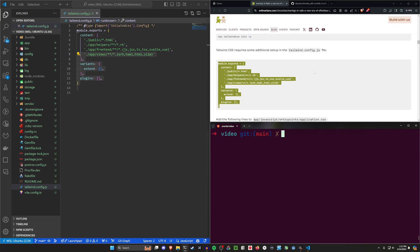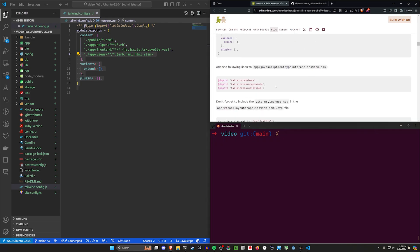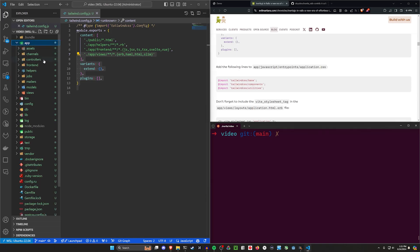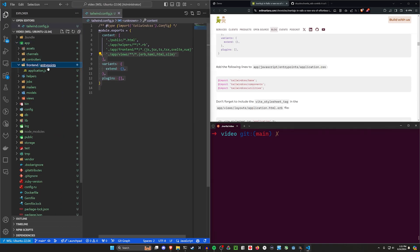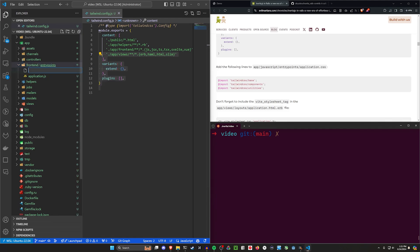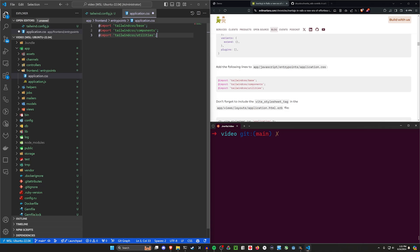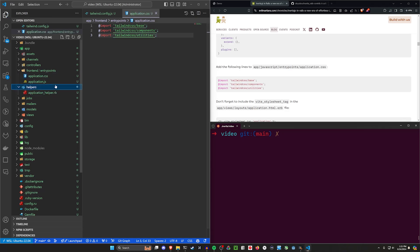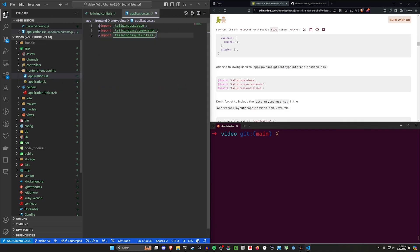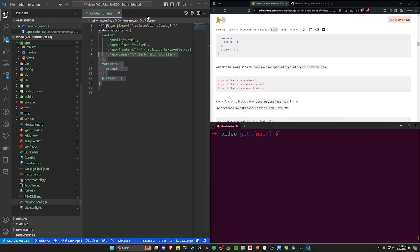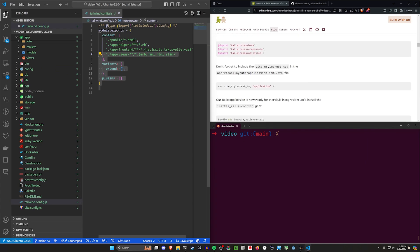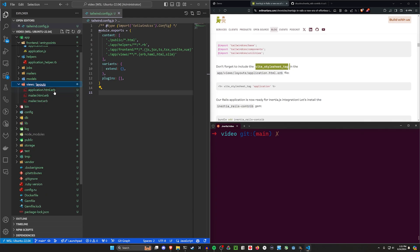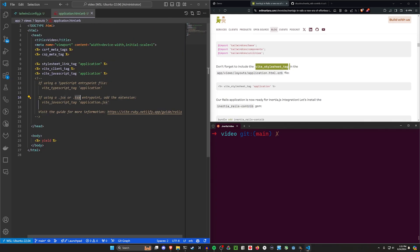Now we need to import these. I don't get this entry points application.css file, so I actually have to create this. I come into app frontend and then right here I have entry points. So I right click on the entry points folder, new file application.css, import these. And then you want to import this application.css somewhere as well.